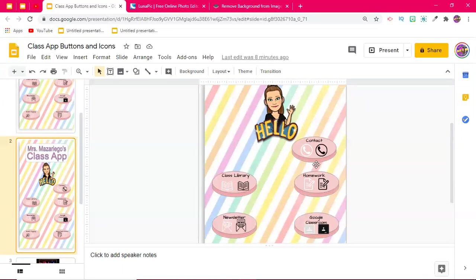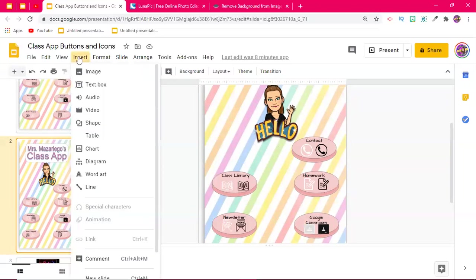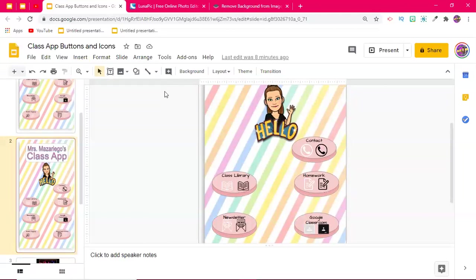So to create these buttons, and you could do it really with almost any shape you want. All you're going to do is just go up to the shape icon up here. If you don't see that on yours, for whatever reason, you can always go to insert, and then go to shapes from the menu up here as well.